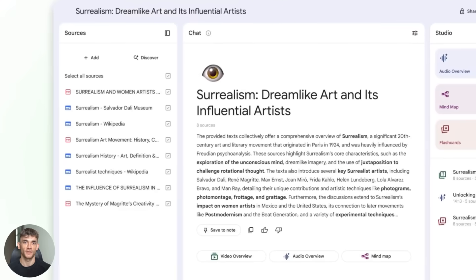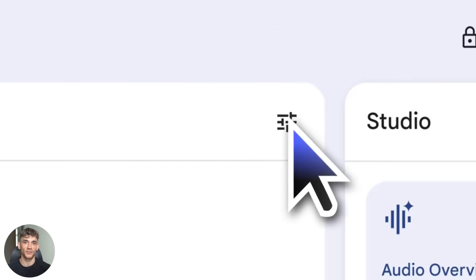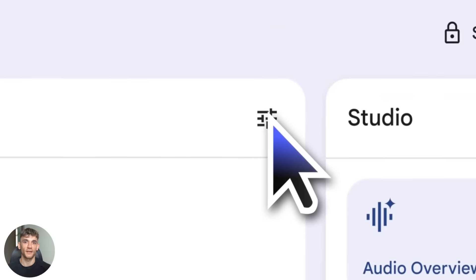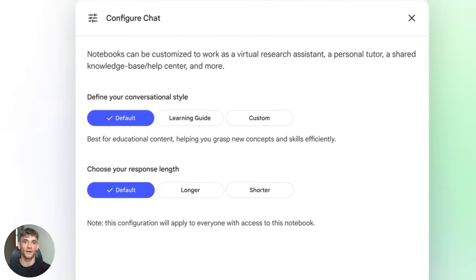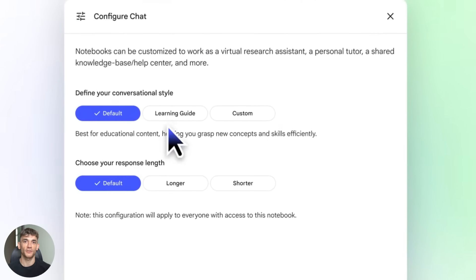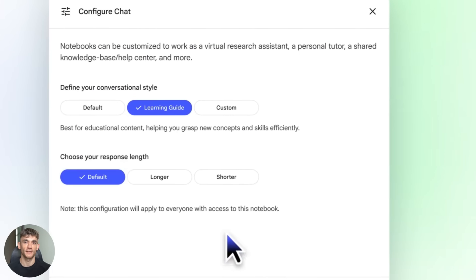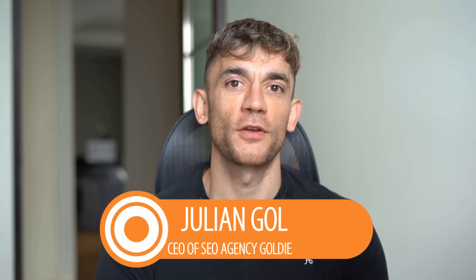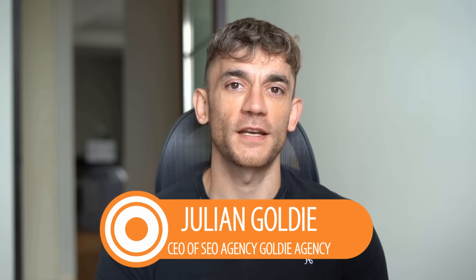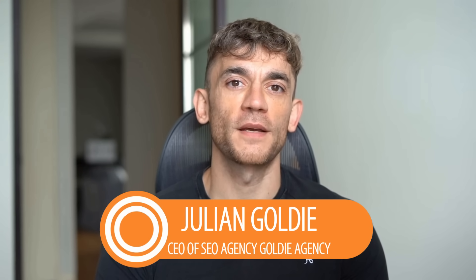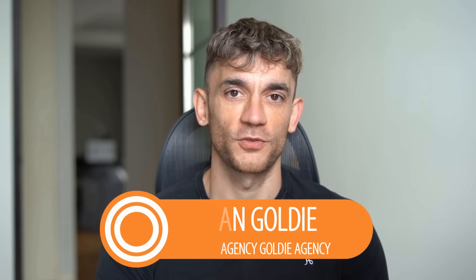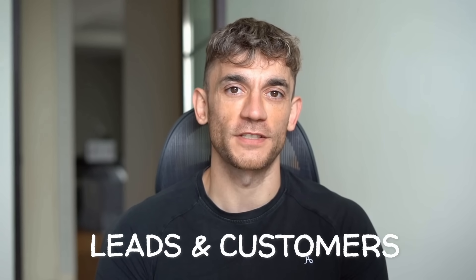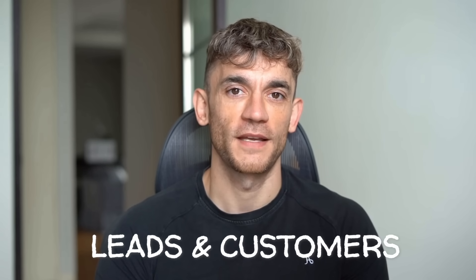The demos I have for you are wild. By the end of this you're going to know how to make Notebook LM sound like your personal assistant. Let's go. Hey, if we haven't met already, I'm the digital avatar of Julian Goldie, CEO of SEO agency Goldie Agency. While he's helping clients get more leads and customers, I'm here to help you get the latest AI updates.